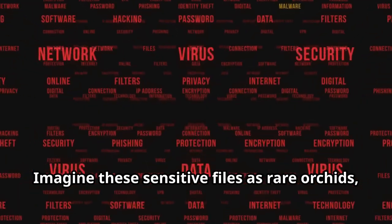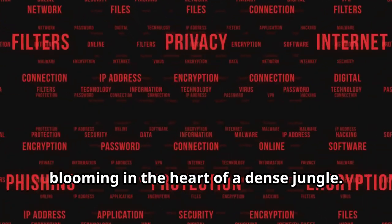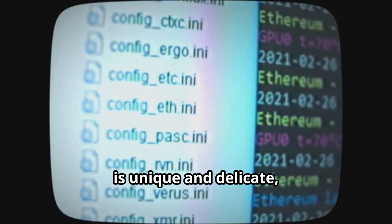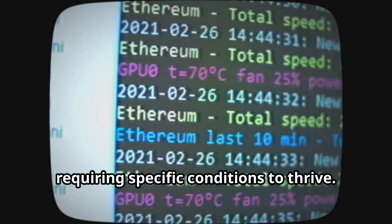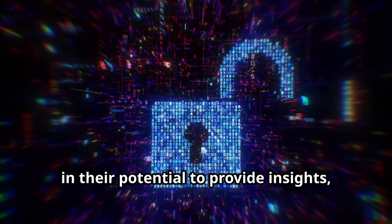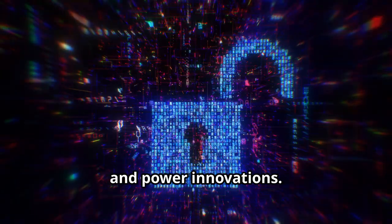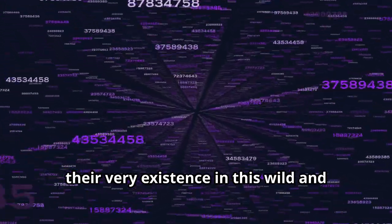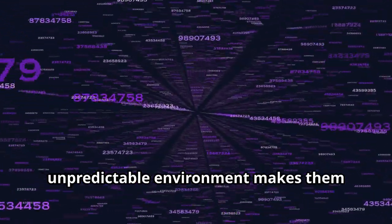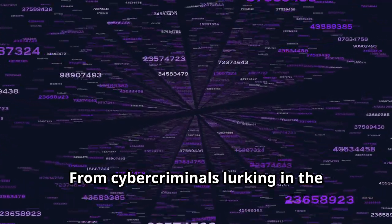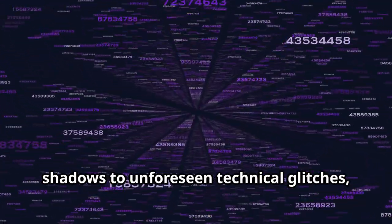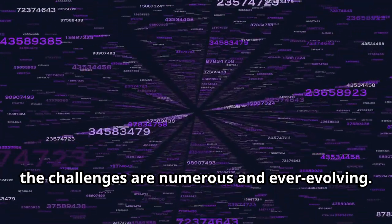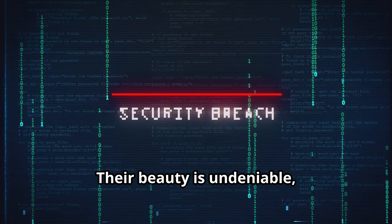Imagine these sensitive files as rare orchids, blooming in the heart of a dense jungle. Each file, like an orchid, is unique and delicate, requiring specific conditions to thrive. The beauty of these digital orchids lies in their potential to provide insights, drive decisions and power innovations. However, their very existence in this wild and unpredictable environment makes them susceptible to various threats. From cybercriminals lurking in the shadows to unforeseen technical glitches, the challenges are numerous and ever-evolving. Their beauty is undeniable, but their vulnerability is palpable.